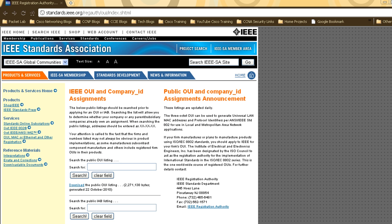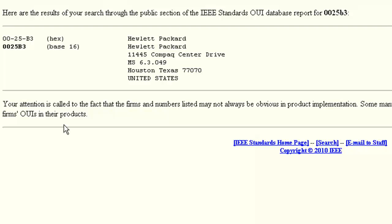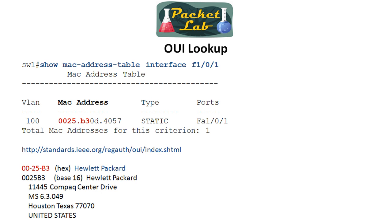We can see that in action here — I'll have this link in the show notes as well. We're going to drop the OUI into the search field, remove the period, hit Search, and it comes back and tells us this device was manufactured by Hewlett Packard. So we know that the device connected to FastEthernet 1.0.1 on switch1 is definitely a Hewlett Packard device.